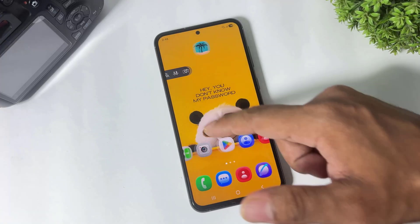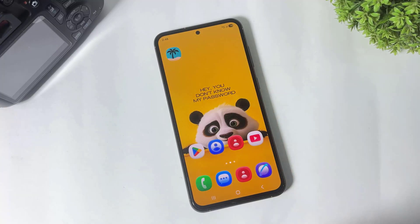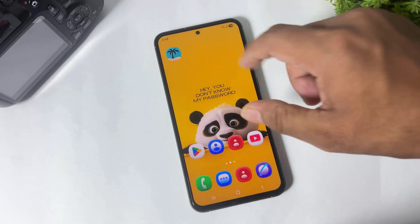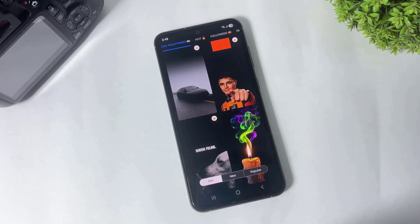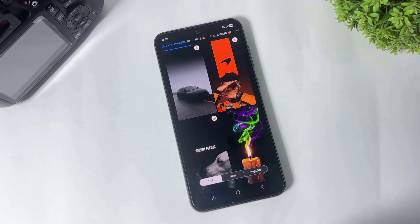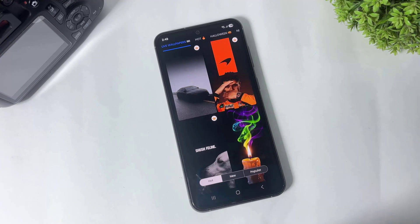First you have to download this app on your Galaxy device. The download link is available in the description. After downloading, simply open this app. After opening, you can see many live wallpapers organized with categories.